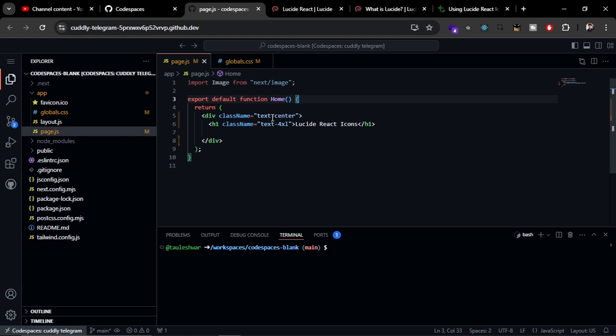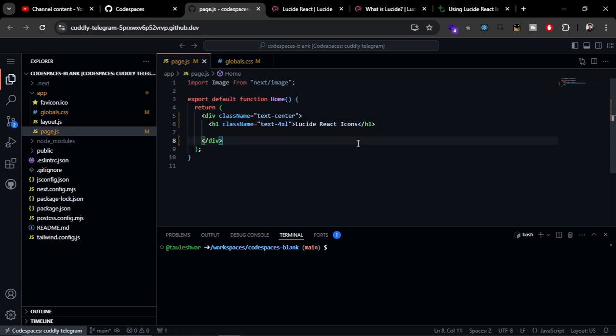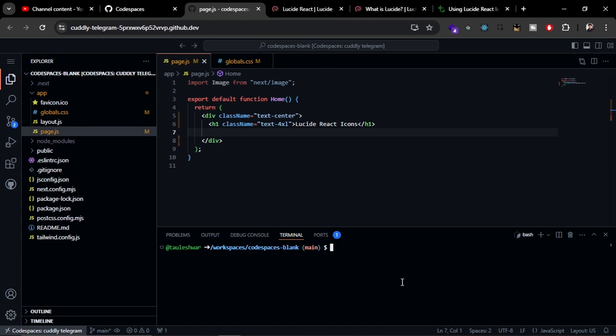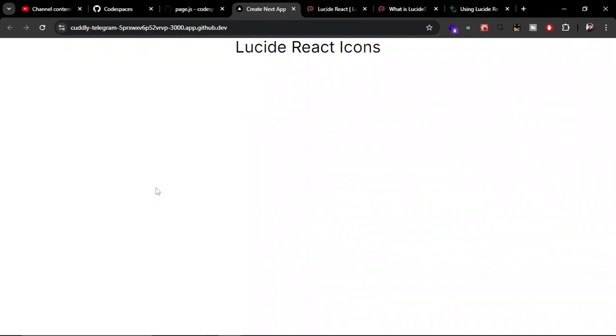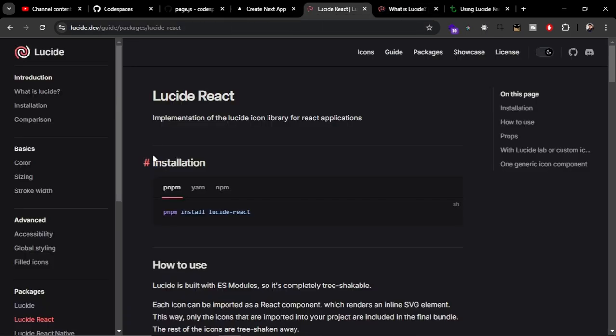Let's get started. Here you can see I've created a Next.js project on CodeSpaces. I have already cleaned it up and this is the H1 tag here which I wrote. Let's run this project. This is our home page right now.